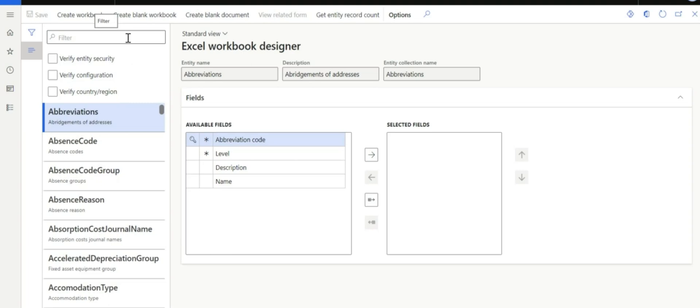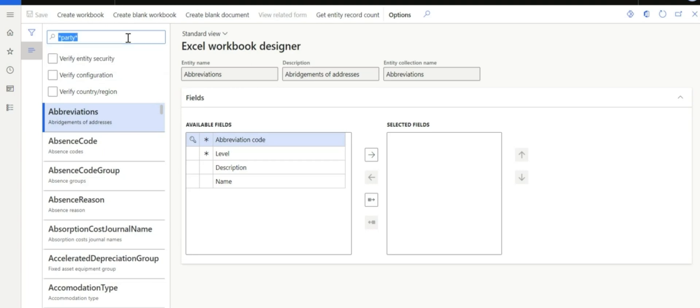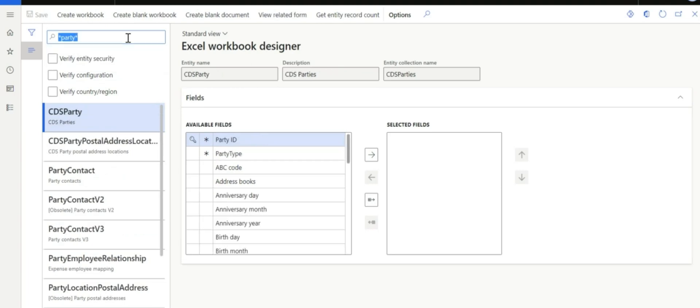Now, on the filter pane, I am going to look for the data entity.